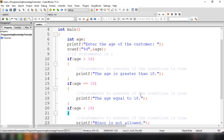Hey, what's going on guys, welcome back to our YouTube channel. This is John from Programming Knowledge, and in this video we're going to talk about if/else statements and nested if/else statements in C programming language.